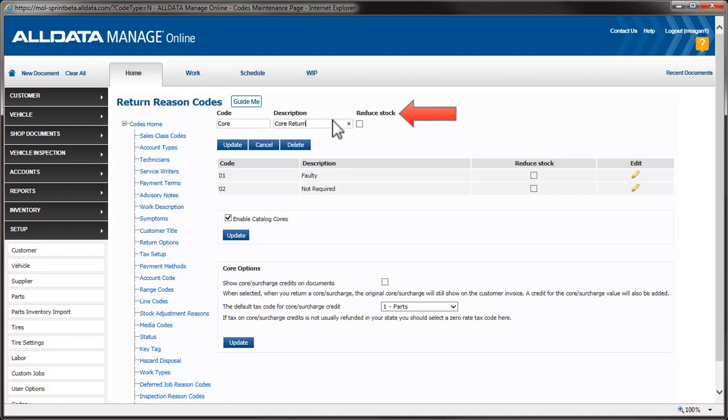The Reduce Stock option is used when creating a code for returning stocked parts to the supplier as opposed to just returning them to stock. When such a code is used, the inventory count will be reduced when the return is created. To save the code, we click Update.